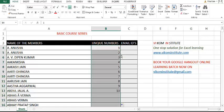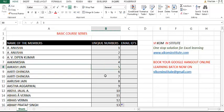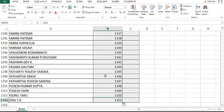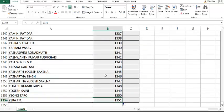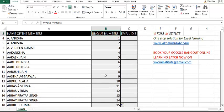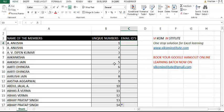Now every single member has a unique number. The second problem is spaces, so we'll use SUBSTITUTE to handle that.